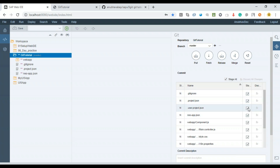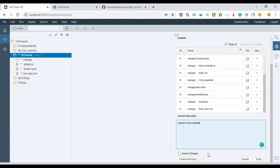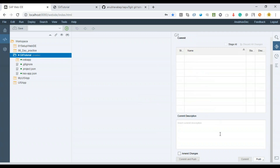I'll click Stage All because I want to ship all my changes to the remote repository. I select all of them, give a description — 'Launch of new solution' — and click Commit. This commit is saving my change to the local machine. On the first commit it asks for my Git email address and username, so I'll provide those and click OK. The commit has been completed successfully.